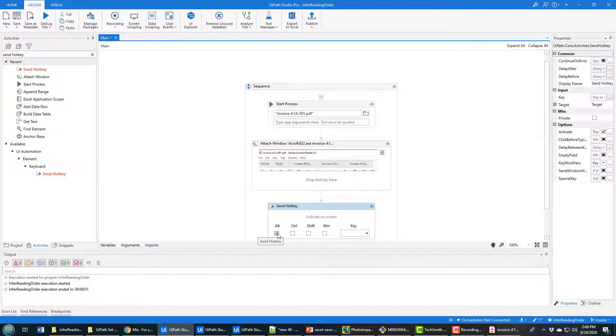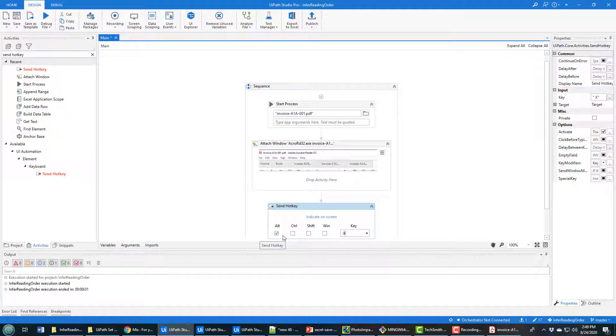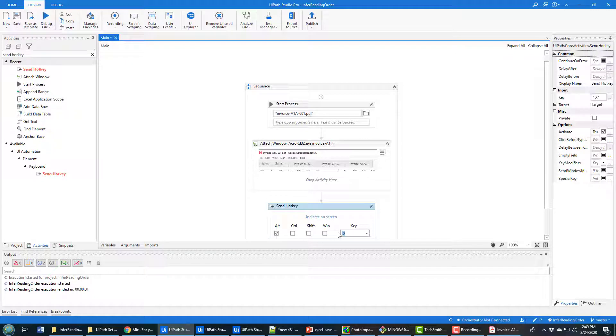And now the hotkey is Alt Space X. Now the Alt has to stay pressed down. So you have to put the space and the X as one. You can't do two hotkeys.